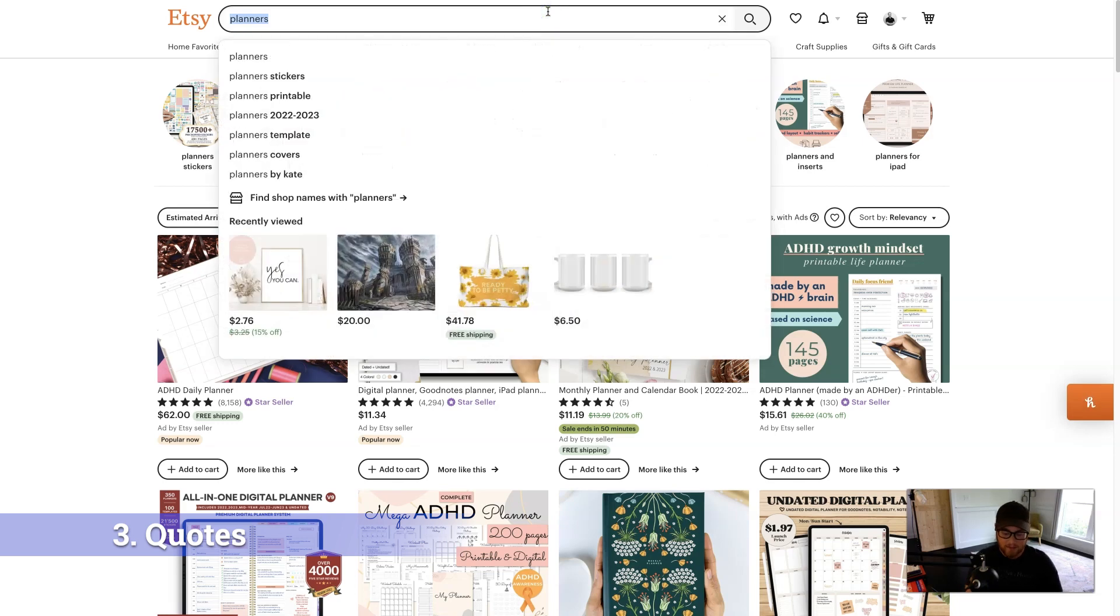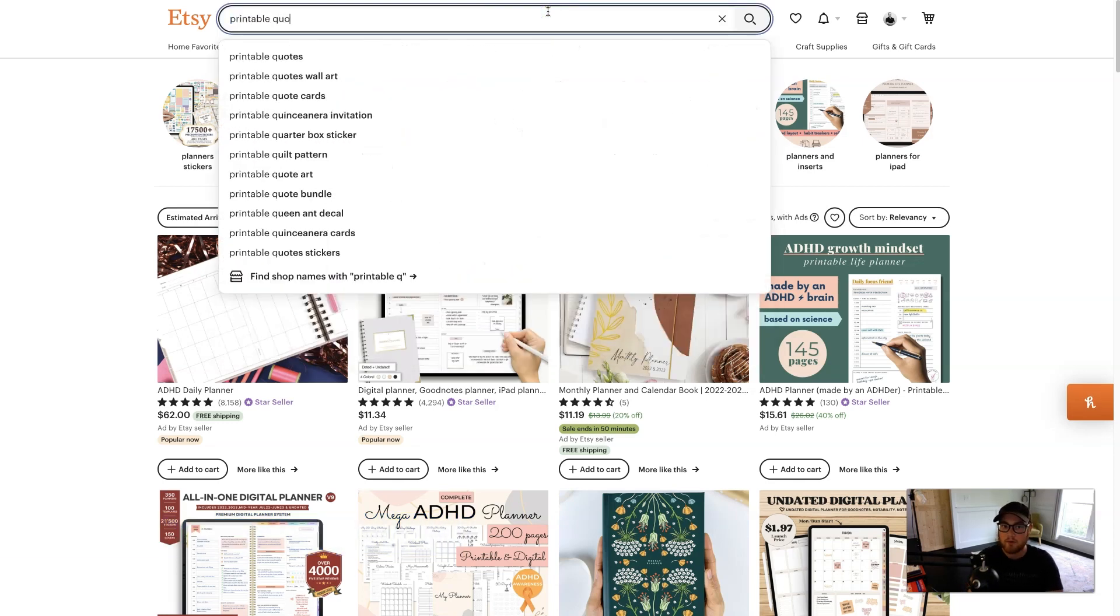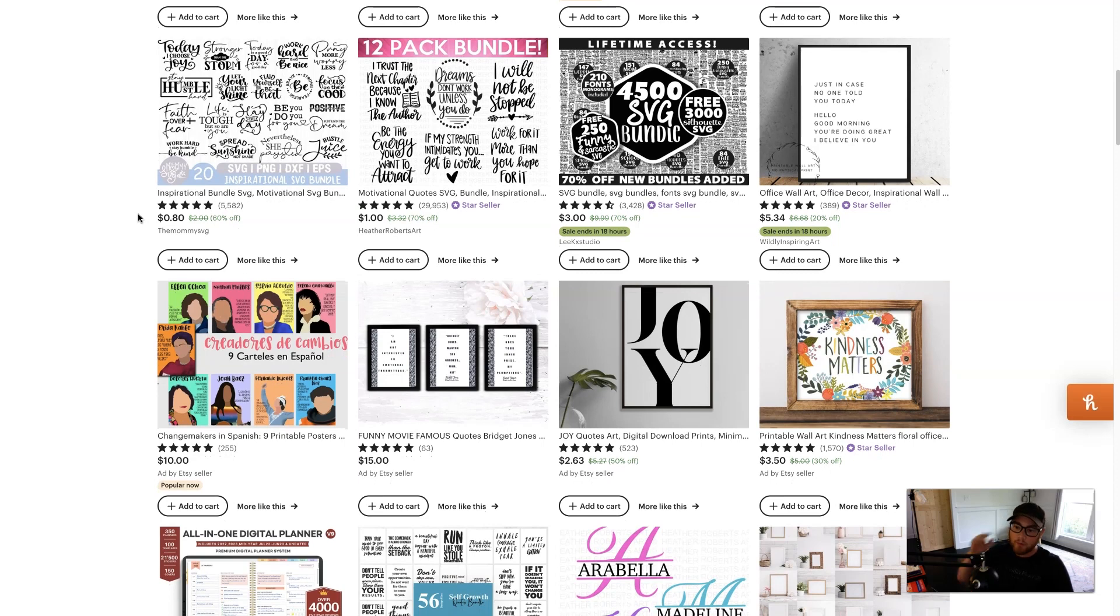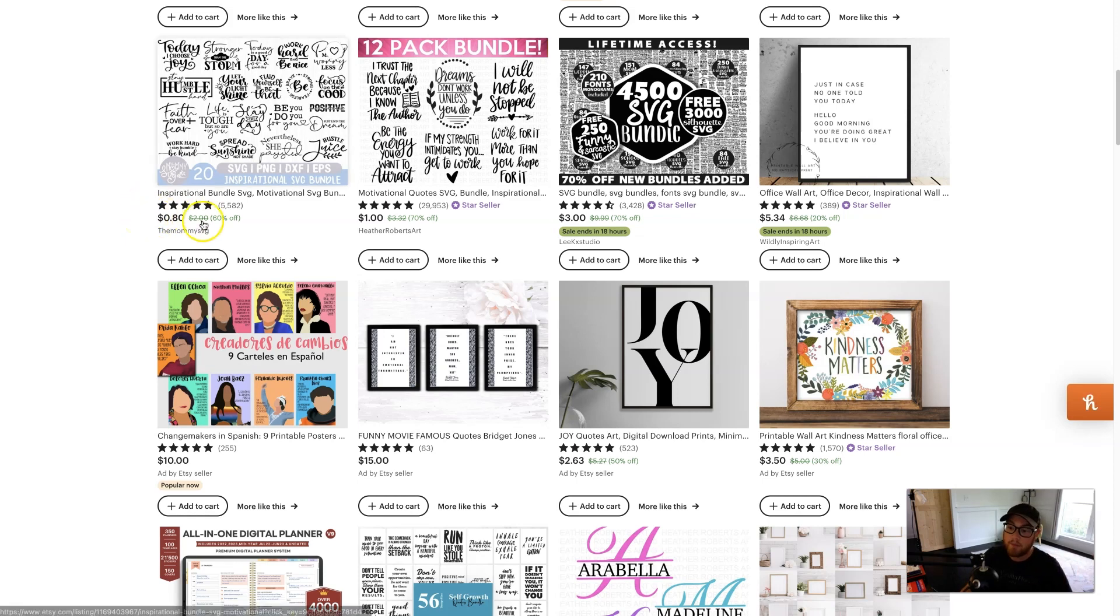And that is printable, you're ready for this, quotes. I was very surprised that so many people buy printable quotes when you can just find them for free online, print it, hang on your wall, but people actually do buy it.